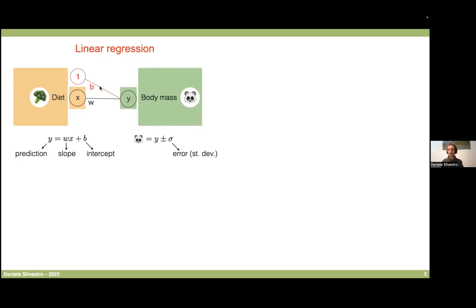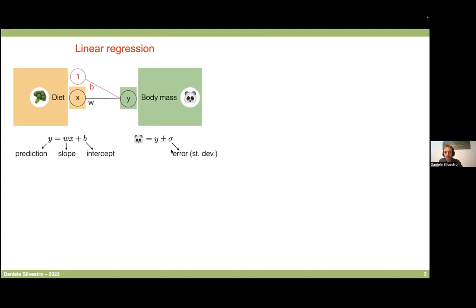The slope and intercept are represented by lines, and the nodes represent the input — which is diet — and the output — which is body mass. Our prediction Y will be basically an estimate of the panda's body size, plus or minus a standard deviation or error, which we can also estimate in the model. So under this model, we have essentially three parameters: the slope, the intercept, and the error.